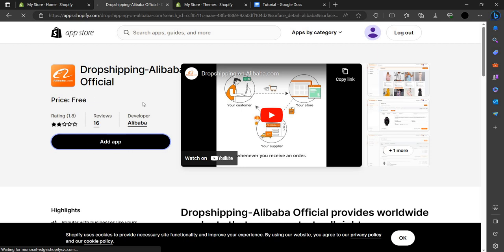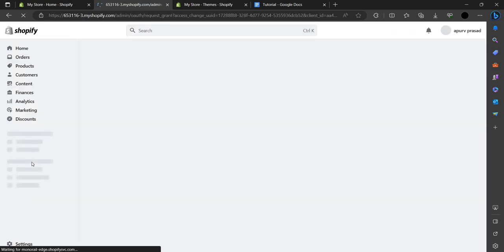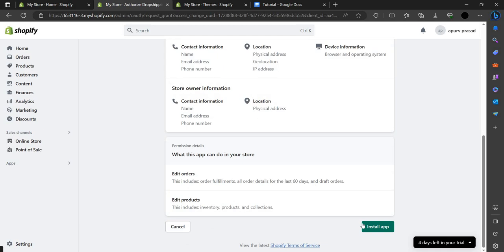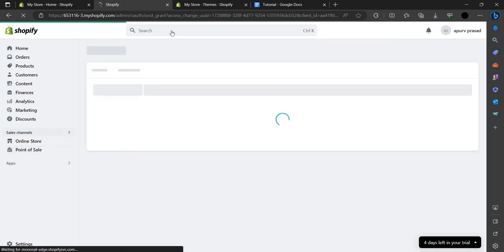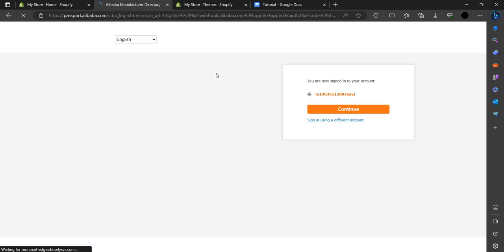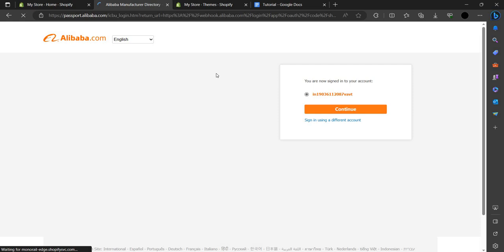It will take a while. You can see we have an option to install the app in the right corner. You can read the terms and conditions if you want, then click Install App. Shopify is now installing the app into our Shopify store.